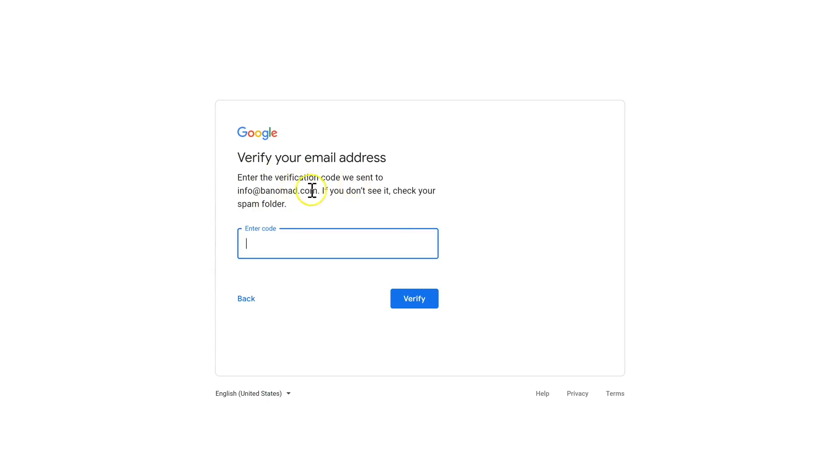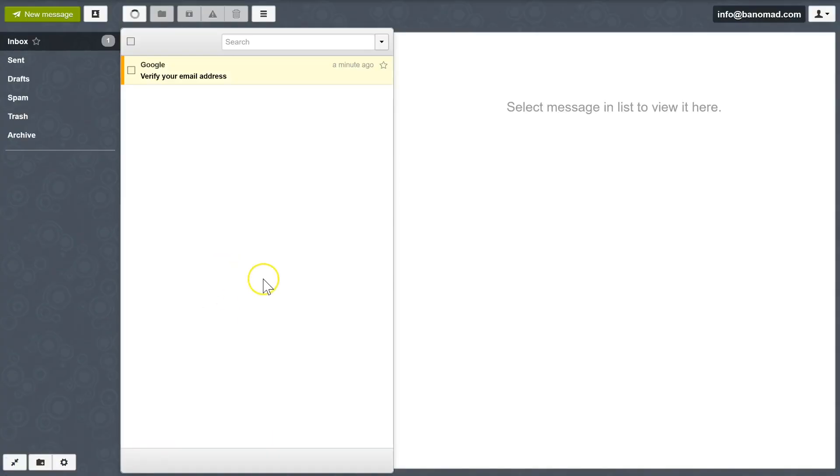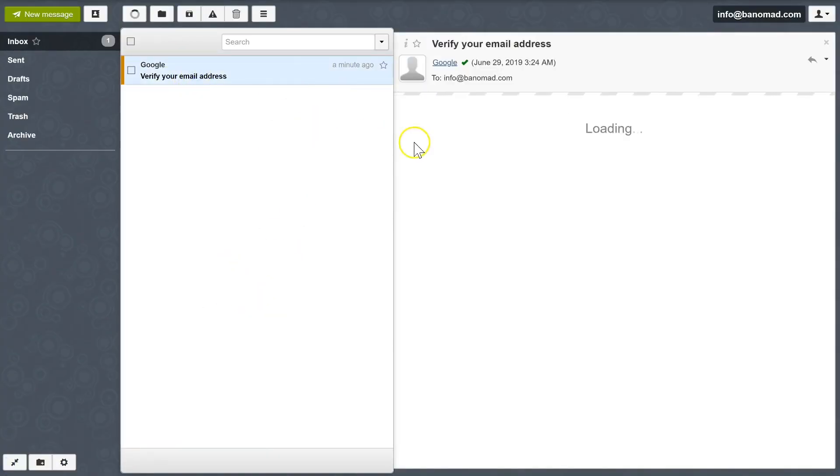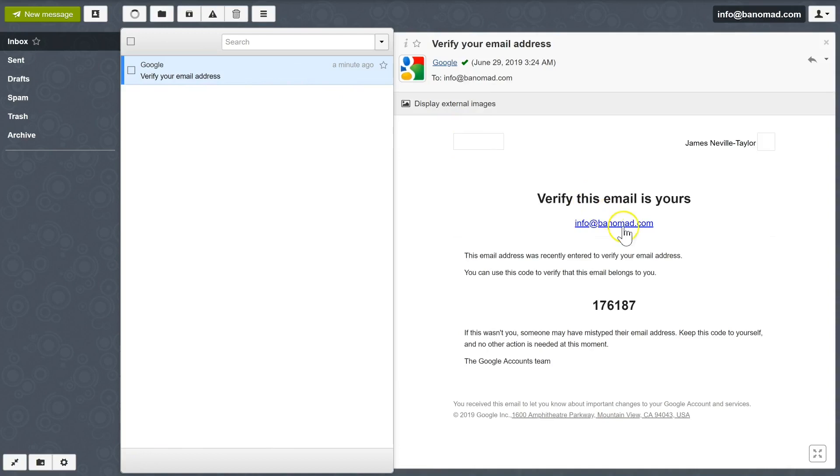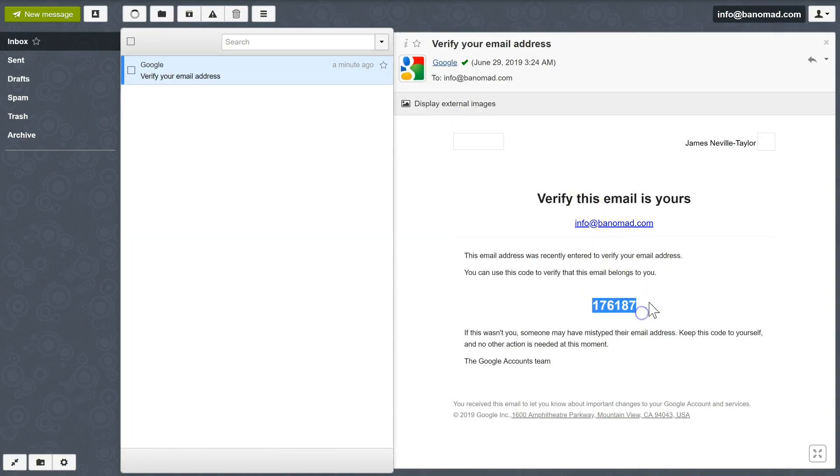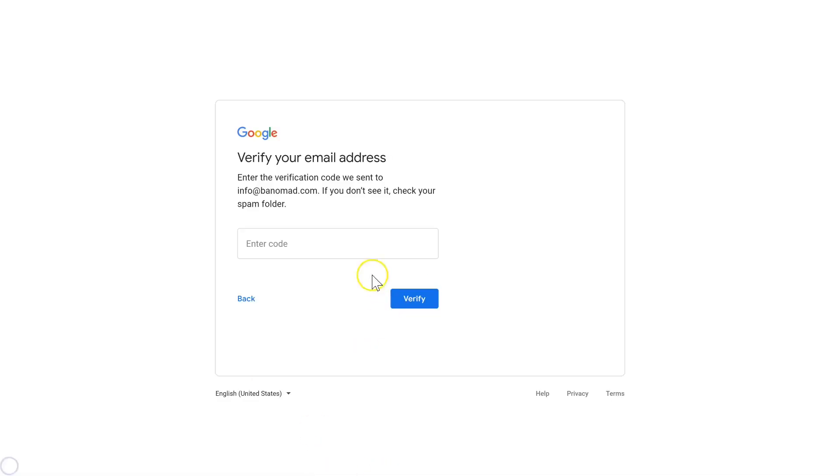Now it's going to ask me to verify my email address. I'm going to go back to my email quickly. Now I'm in my email and I can verify my email address. We simply need to copy the code from your email, come back to the verify page, paste the code in, and click Verify.